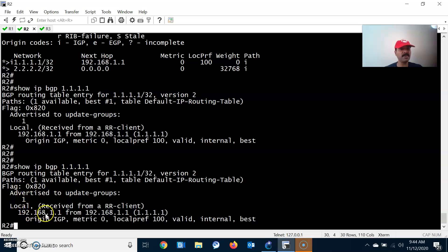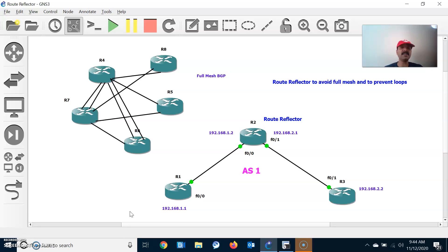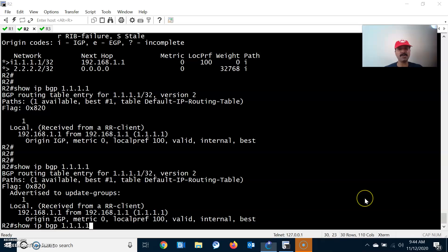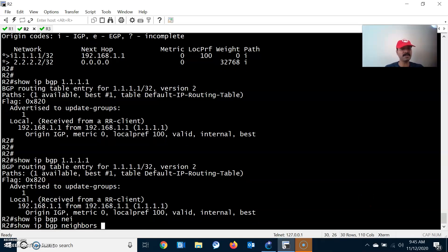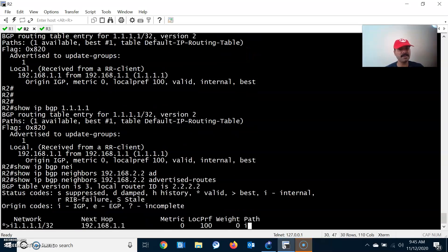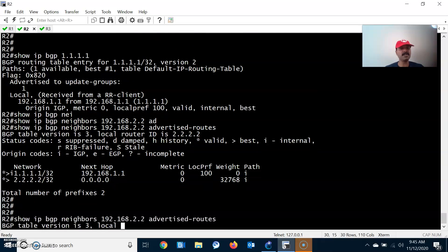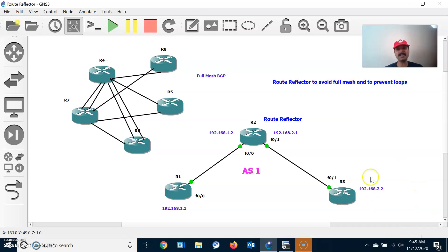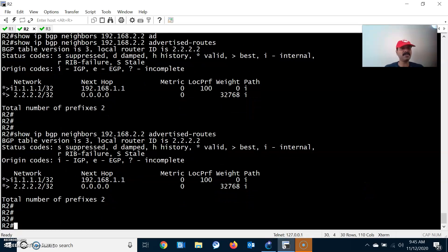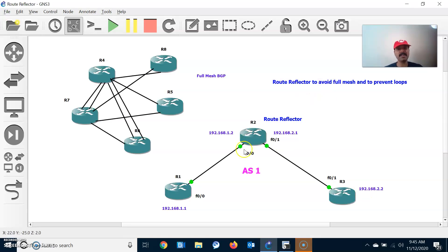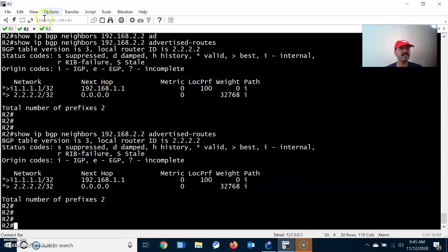That 1.1.1.1 is nothing but the remote neighbor — the route reflector client. Similarly, let us check whether R2 is advertising the prefix to 192.168.2.2: show ip bgp neighbors 192.168.2.2 advertised-routes. We can see it is also advertising the route to R3. The route reflector is working properly — R2 receives the update and reflects it back to R3, the other route reflector client.